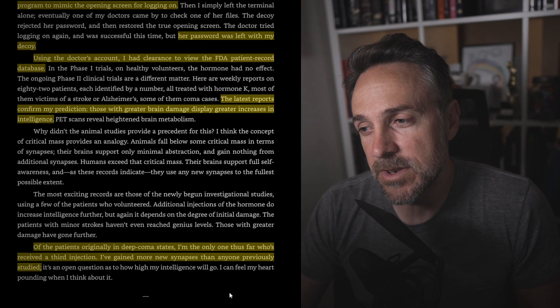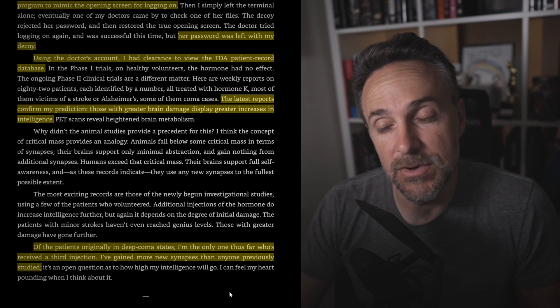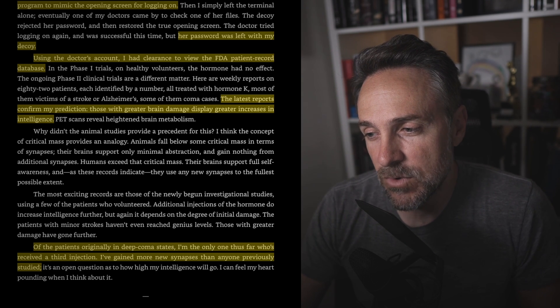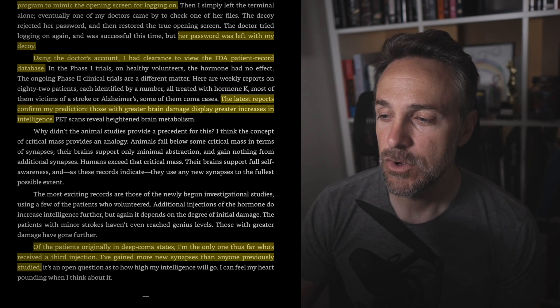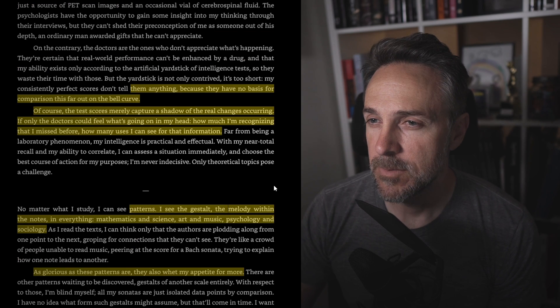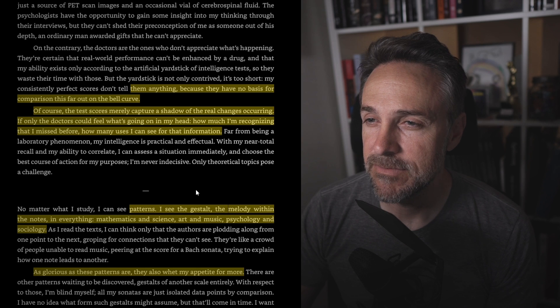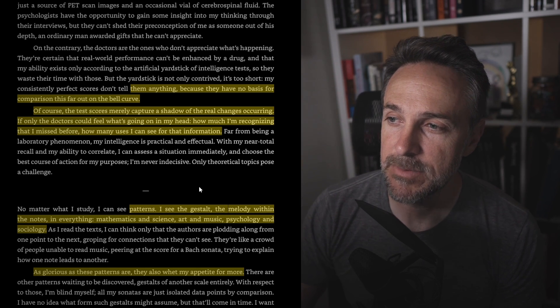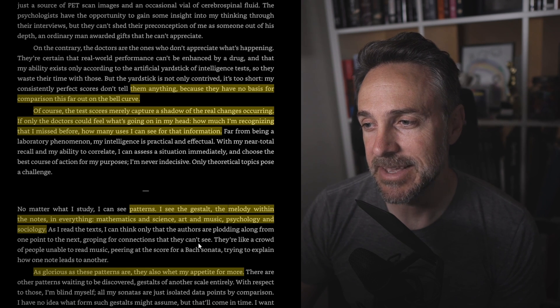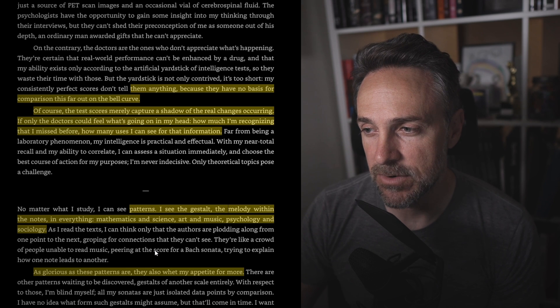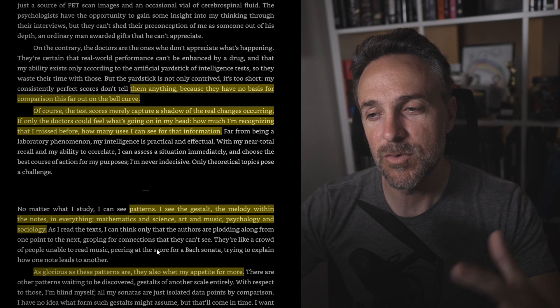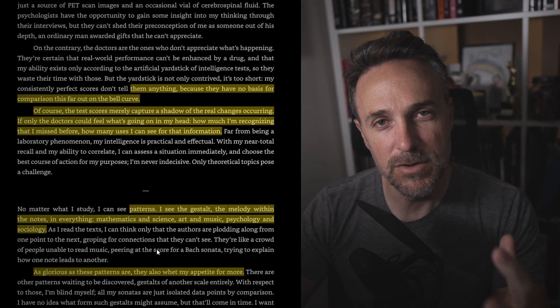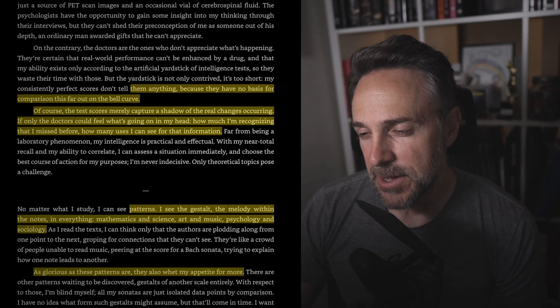So this is when he's stealing password information so he can log in. But of the patients originally in the deep coma states, I'm the only one thus far who's received a third injection. I've gained more new synapses than anyone previously studied. Playing with the doctors is becoming more and more tedious as the weeks go by. They treat me as if I were simply an idiot savant, a patient who exhibits certain signs of high intelligence, but still just a patient. But consistently perfect scores don't tell them anything because they have no basis for comparison this far out of the bell curve. Of course, the test scores merely capture a shadow of the real change occurring. With patterns, I see the gestalt, the melody within the notes, in everything. Mathematics and science, art and music, psychology and sociology.